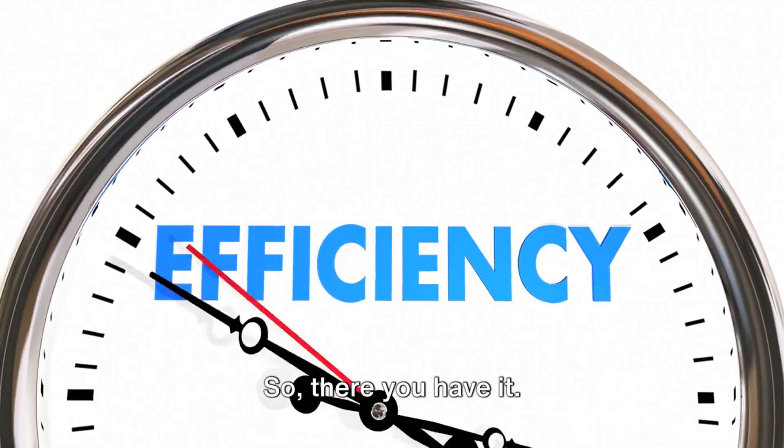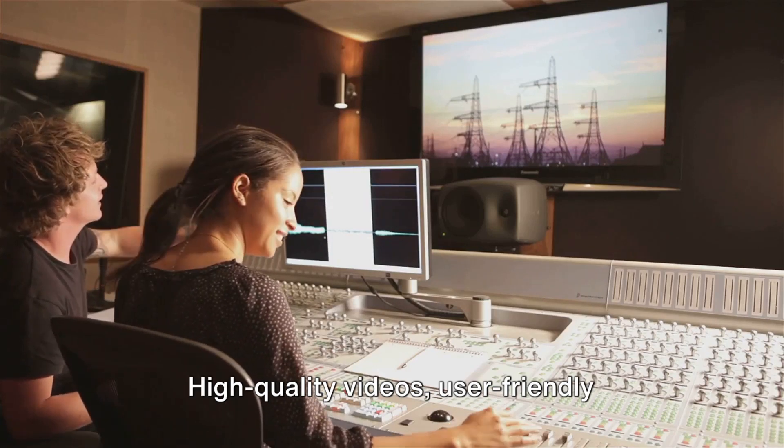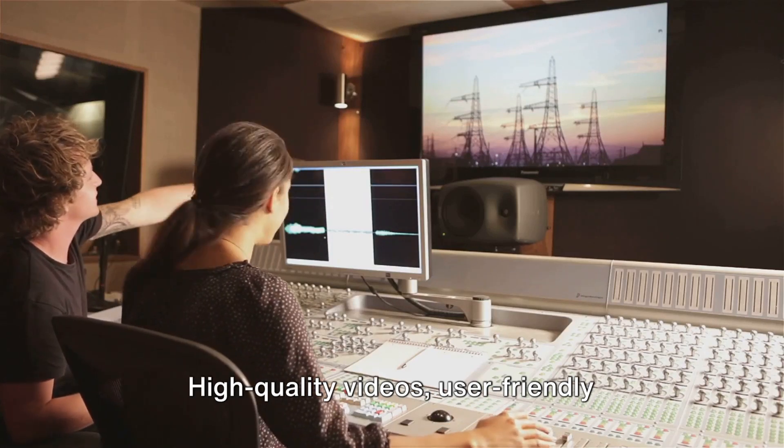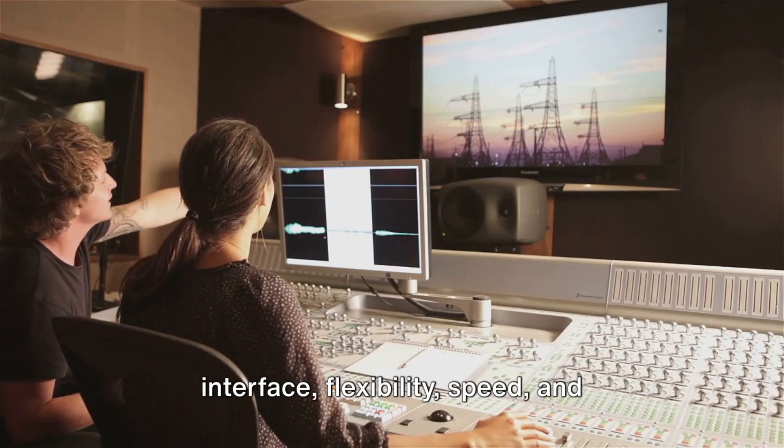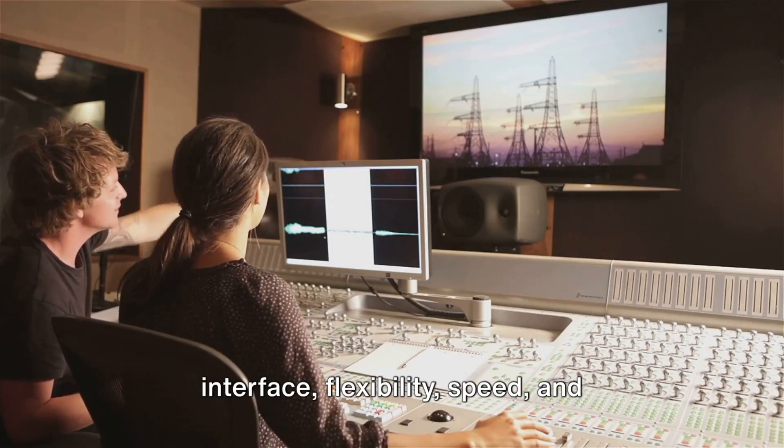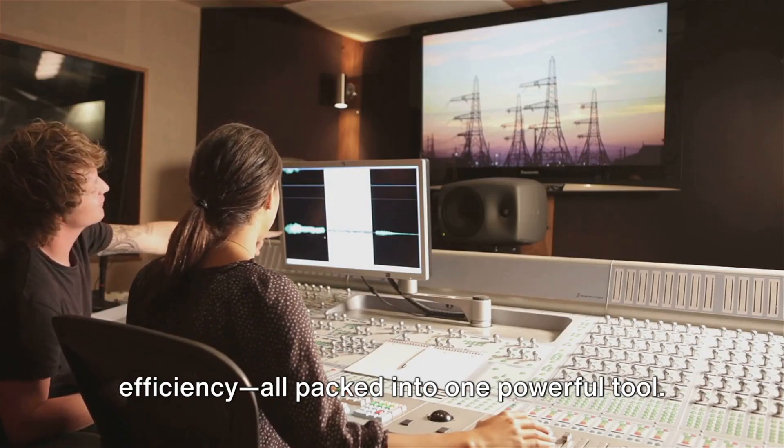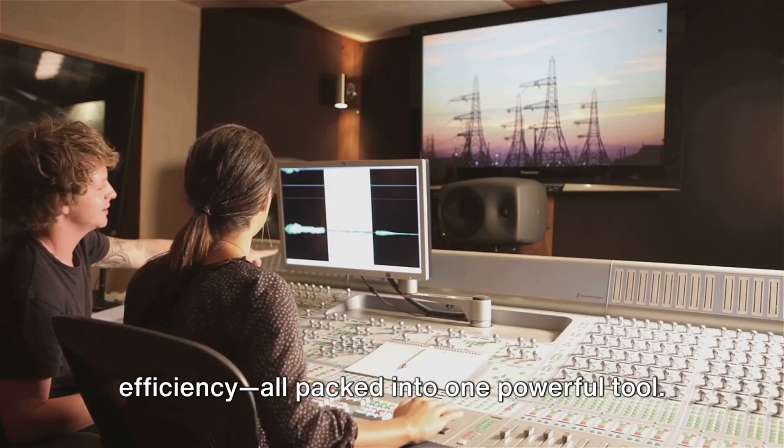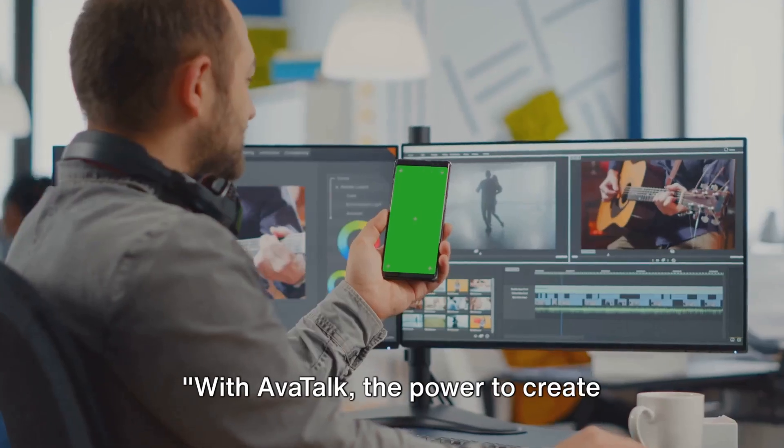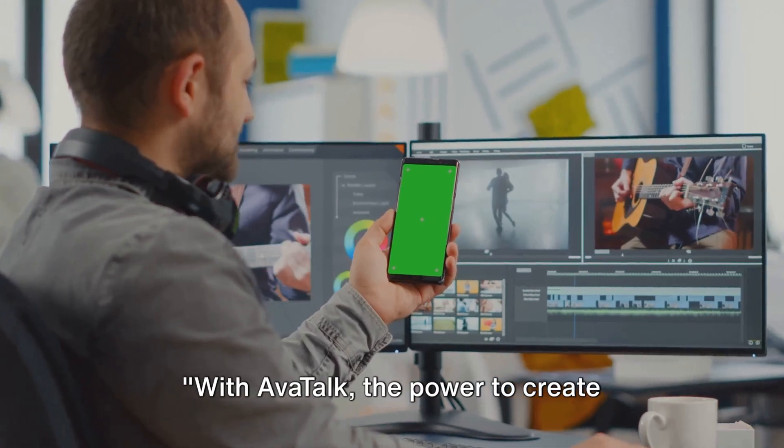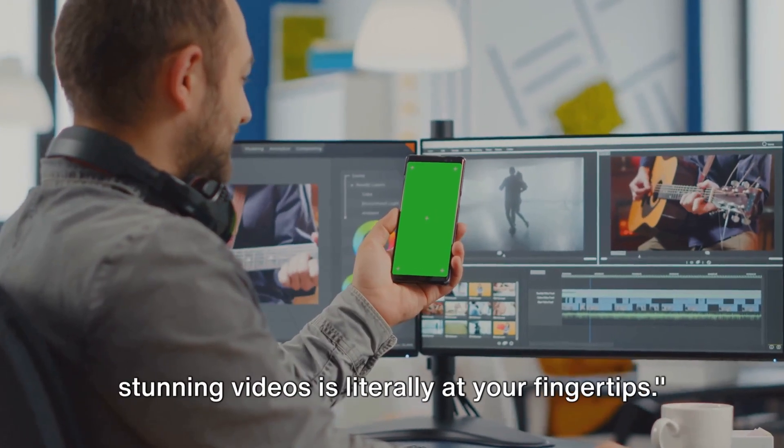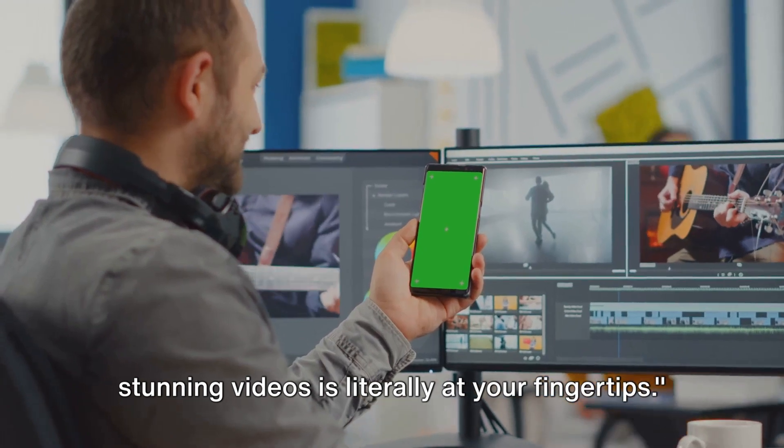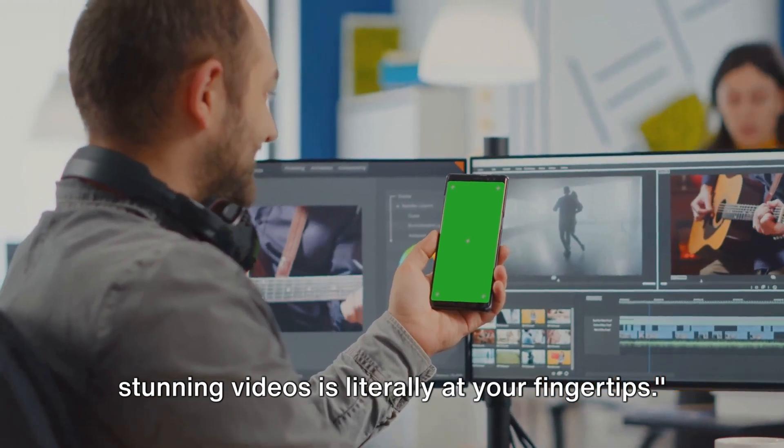So, there you have it. High-quality videos, user-friendly interface, flexibility, speed, and efficiency. All packed into one powerful tool. With AvaTalk, the power to create stunning videos is literally at your fingertips.